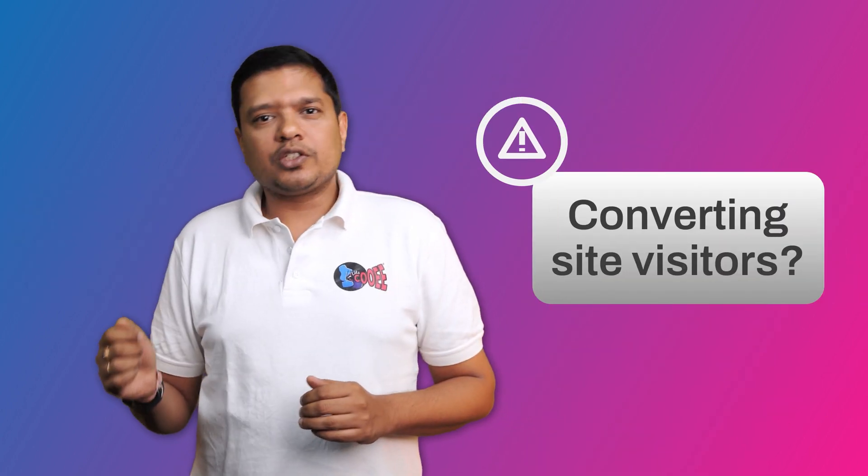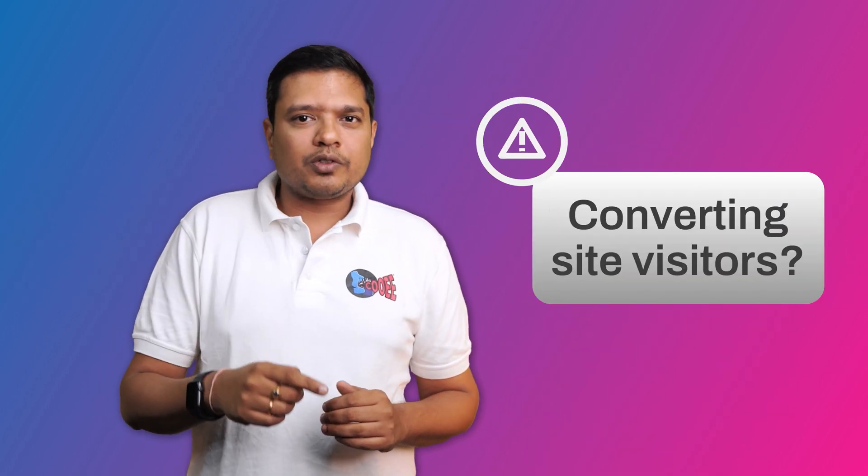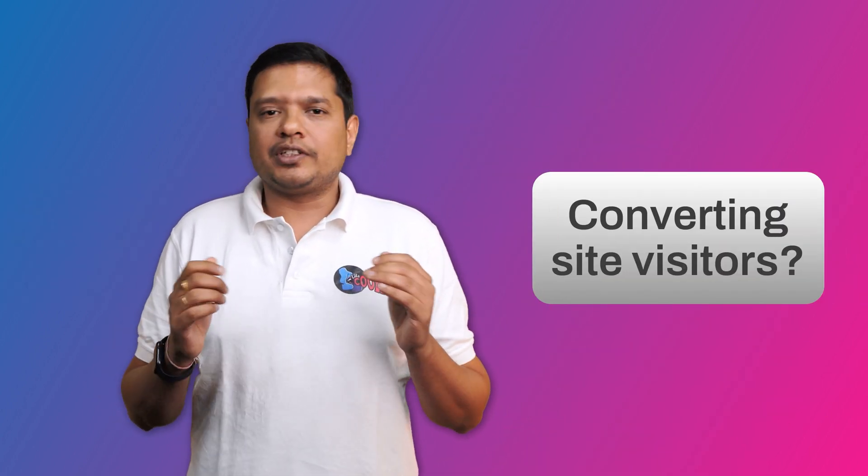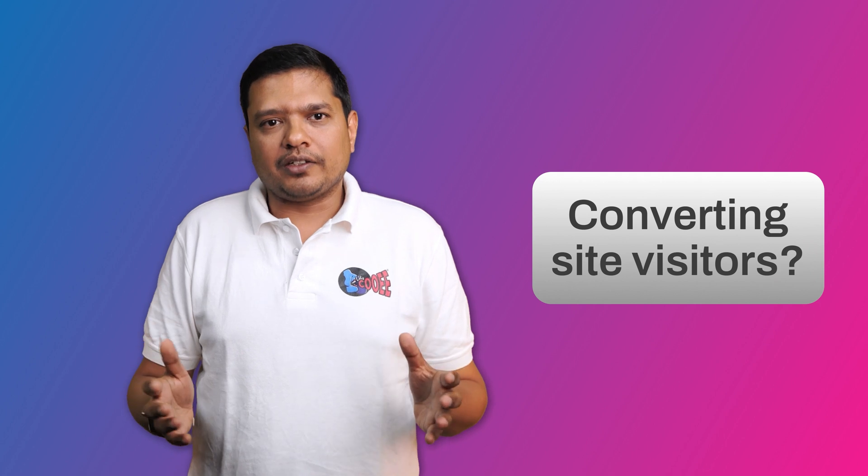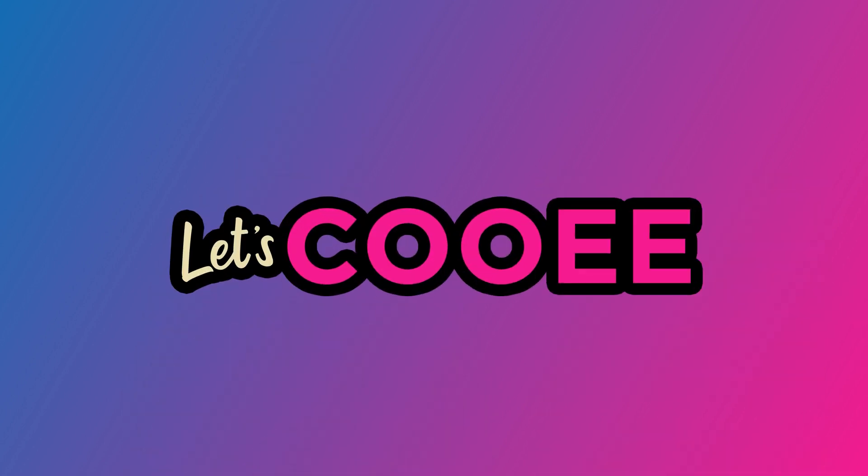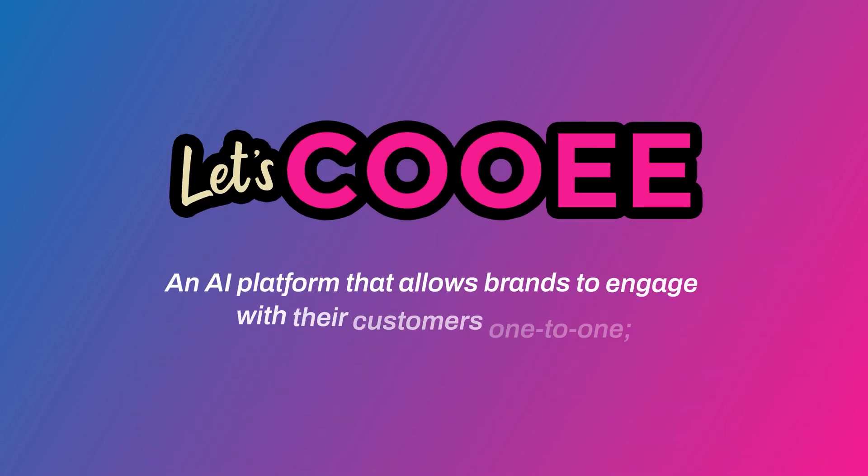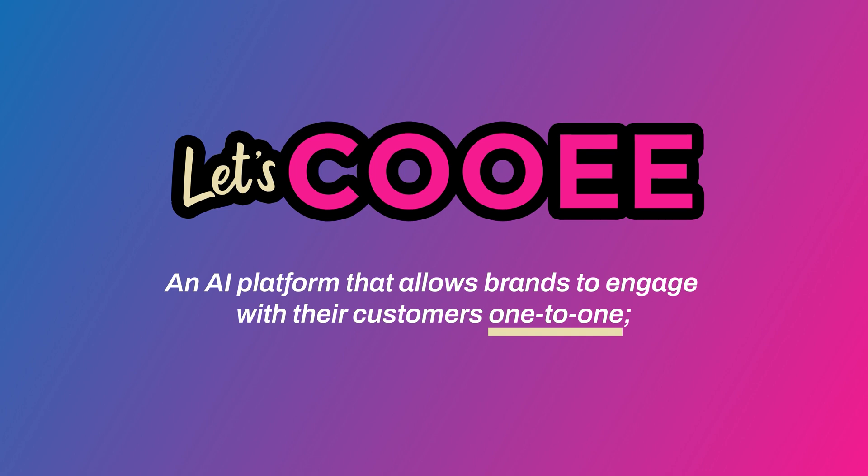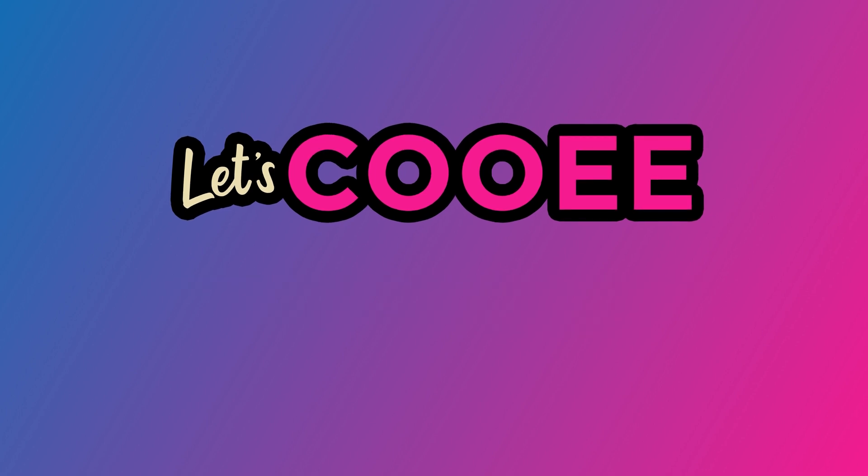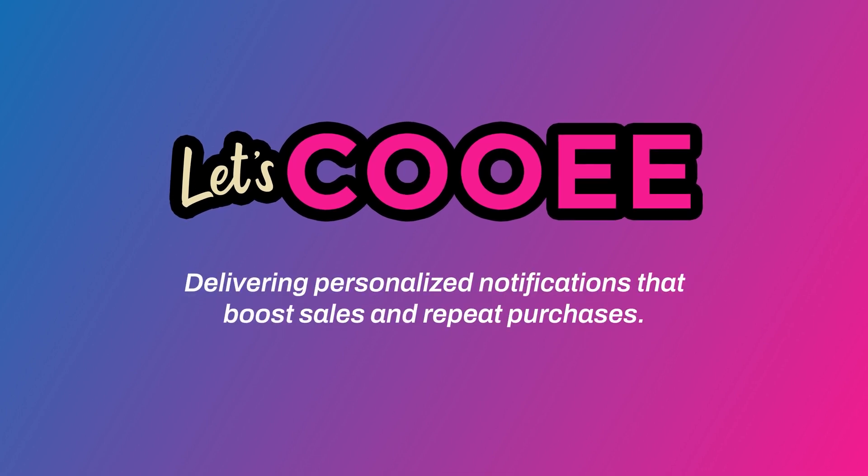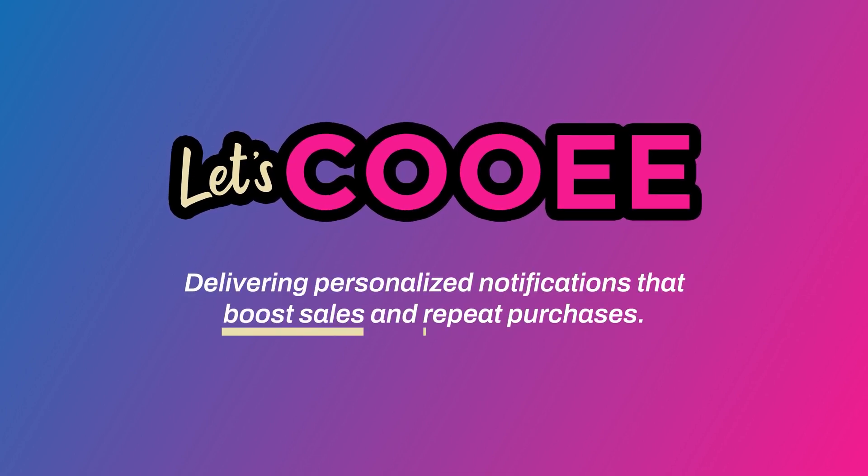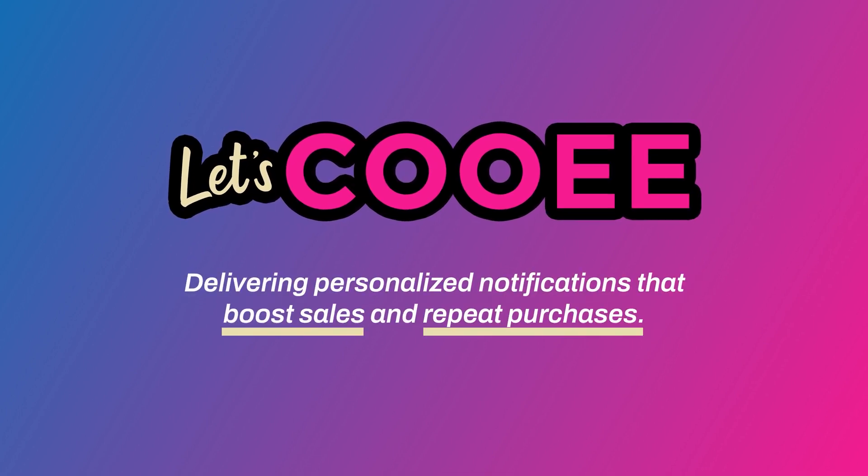Converting the users who come to your store and generating sales is a different challenge altogether. Kui is an AI platform that allows brands to engage with their customers one-to-one, delivering personalized notifications that boost sales and repeat purchases.